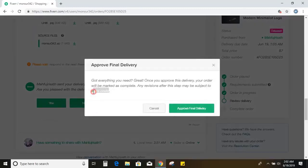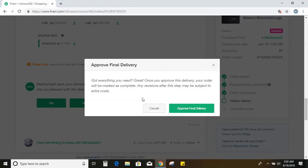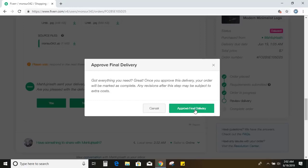Yes. So once you click here, you cannot go with revision. You cannot ask the designer, okay, I need different concept or anything else. Just you will be done with this project. So I think I am satisfied with this. So let me approve it.